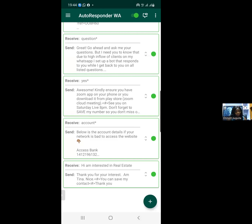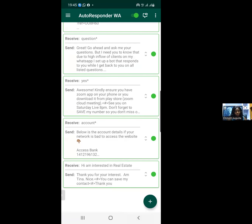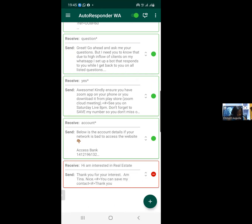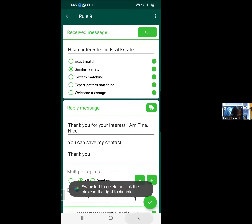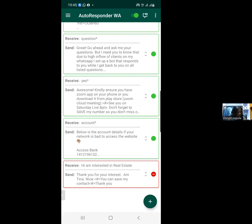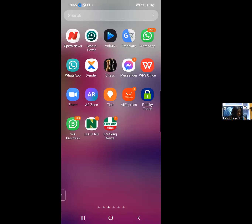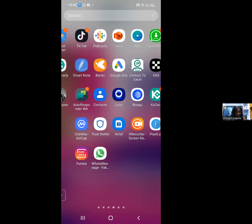I believe this has added value to each and every one of you watching. If you want to create more rules, use the plus sign — it's used to create additional rules. Now I'm going to delete this test rule since I don't need it. So that is it for how to set your multiple or single autoresponder on your phone. You can go to your Play Store or Google Play Store and download it — this is how the app icon looks.